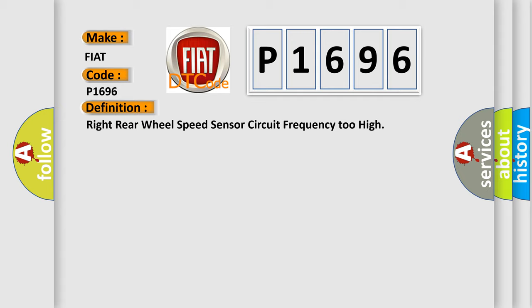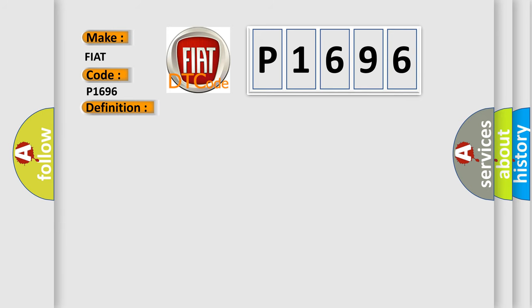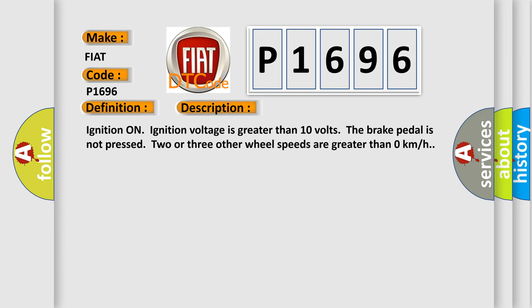And now this is a short description of this DTC code. Ignition on, ignition voltage is greater than 10 volts. The brake pedal is not pressed. Two or three other wheel speeds are greater than 0 km per hour.